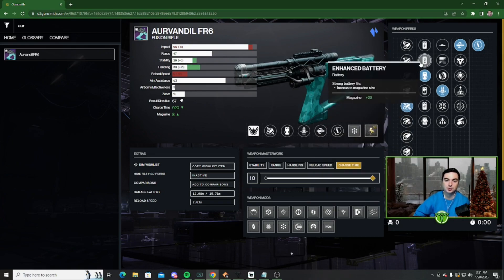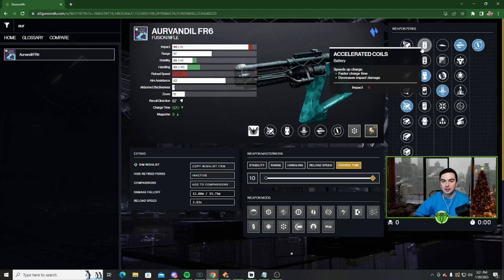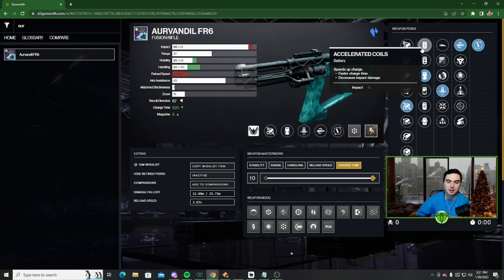So for batteries, we have a couple decent options. If you want the faster charge time, because this does have kind of a pretty slow charge time, then Accelerated Coils is going to be good.